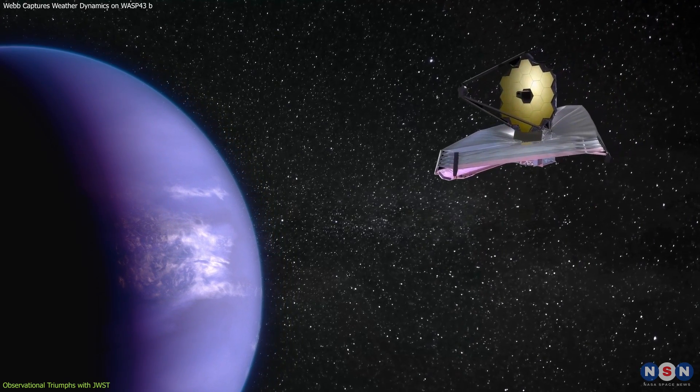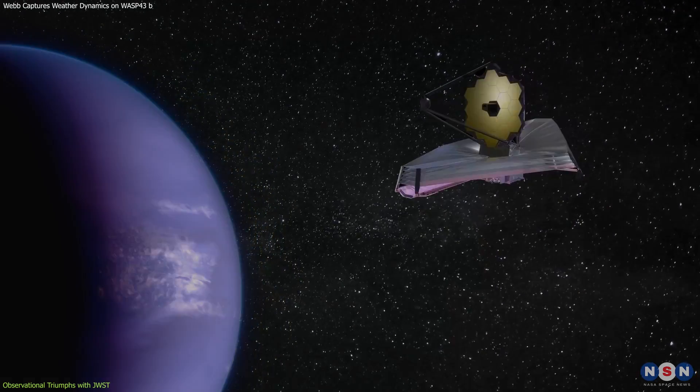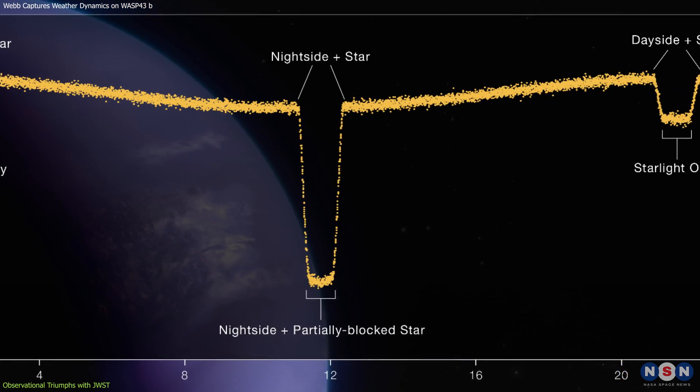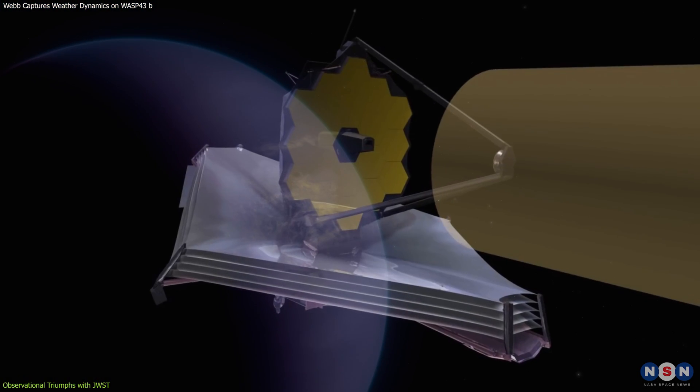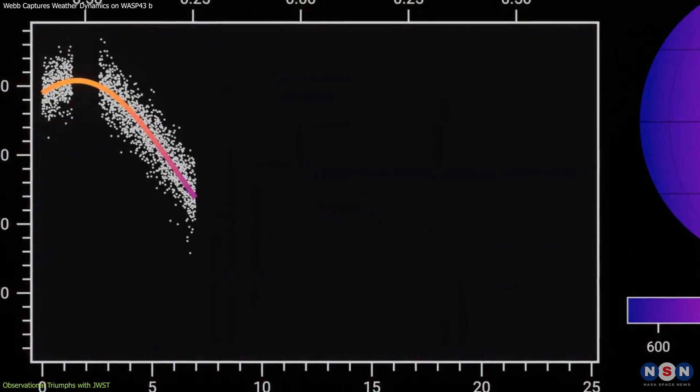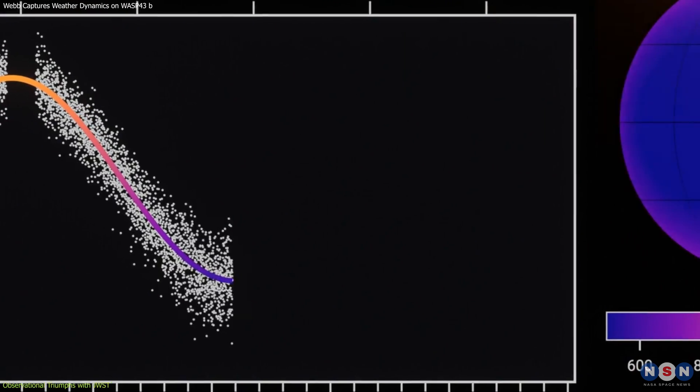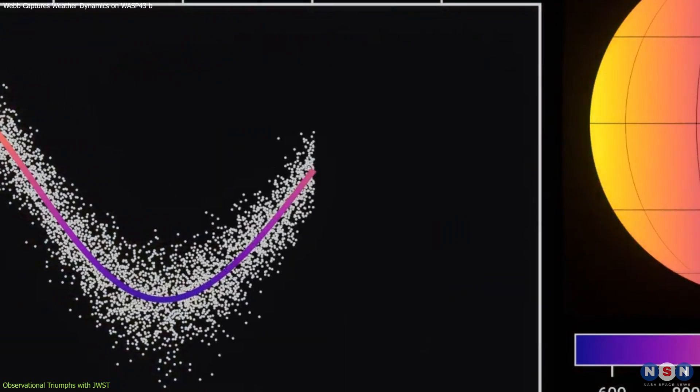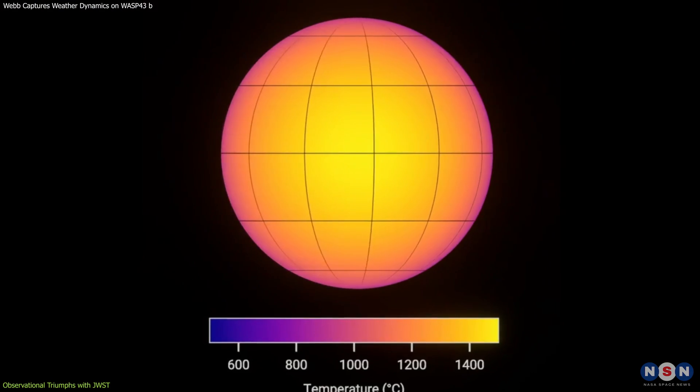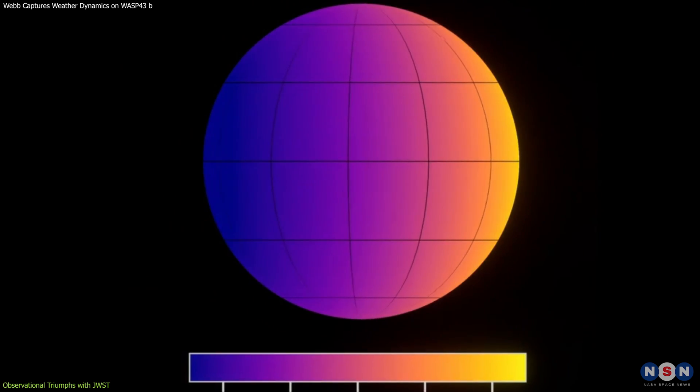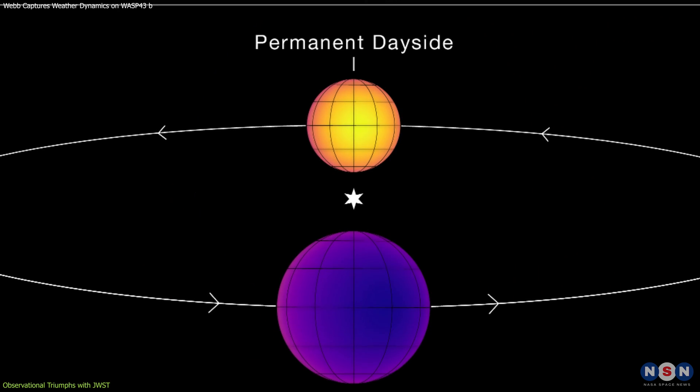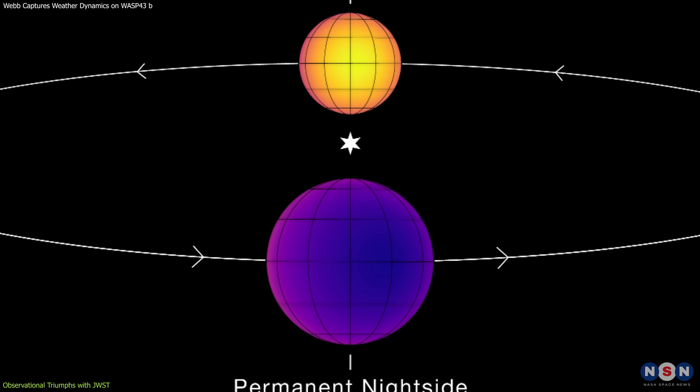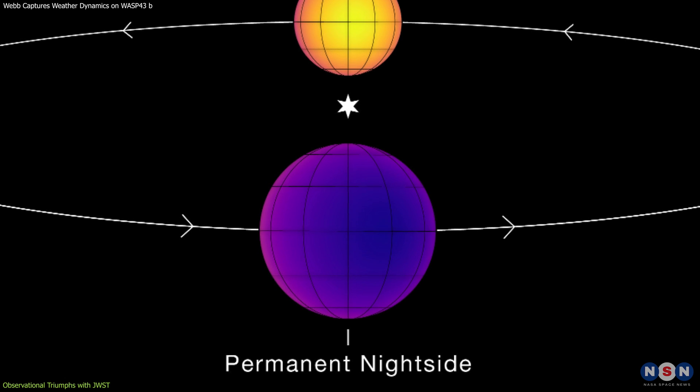During Webb's study of WASP-43b, it captured data every 10 seconds for over 24 hours. This continuous data collection is crucial for creating accurate phase curves that show real-time temperature changes as the planet orbits its star. These observations have produced a detailed thermal map of WASP-43b, illustrating the stark contrast between the intense heat on the day side and the cooler temperatures on the night side.